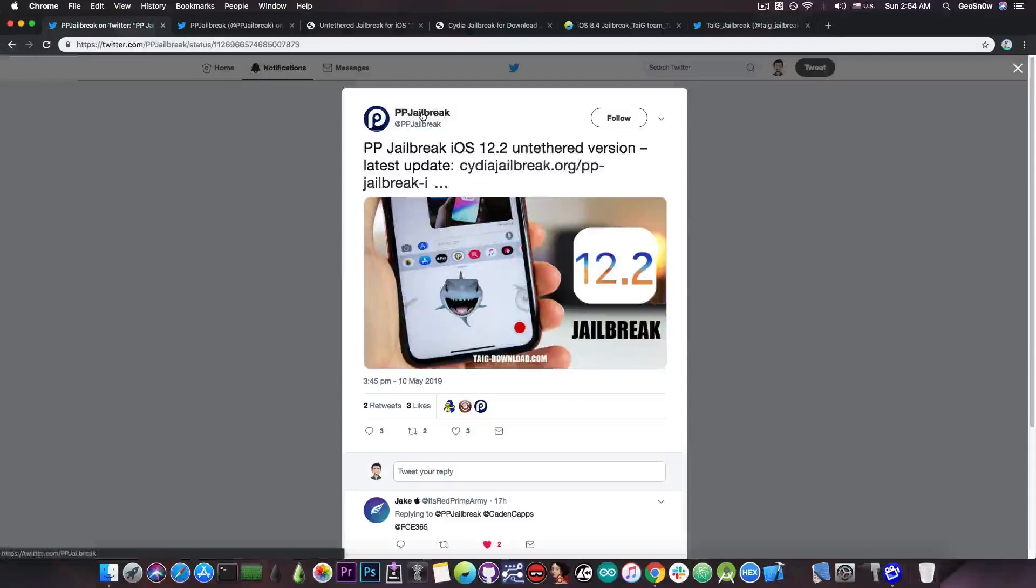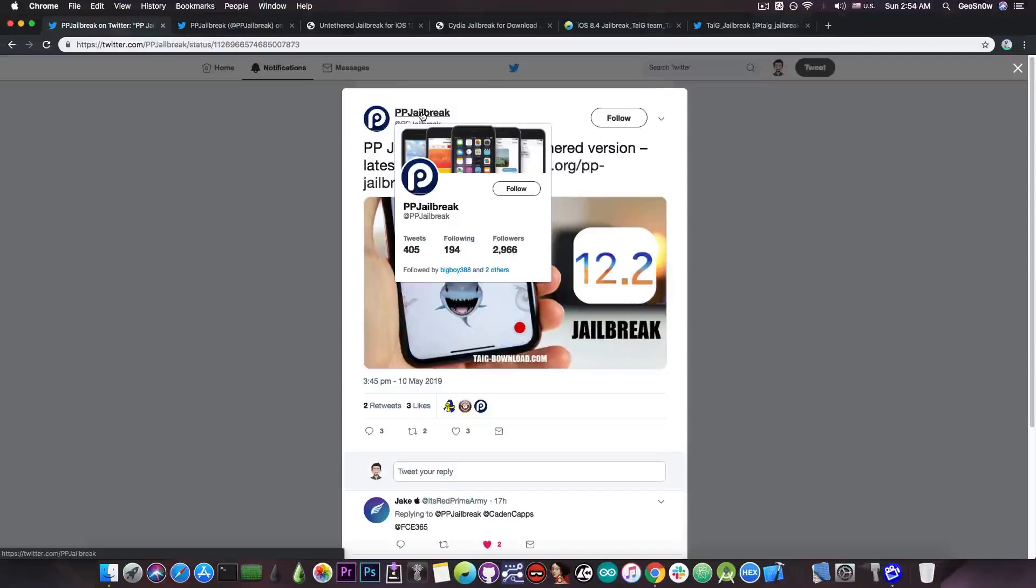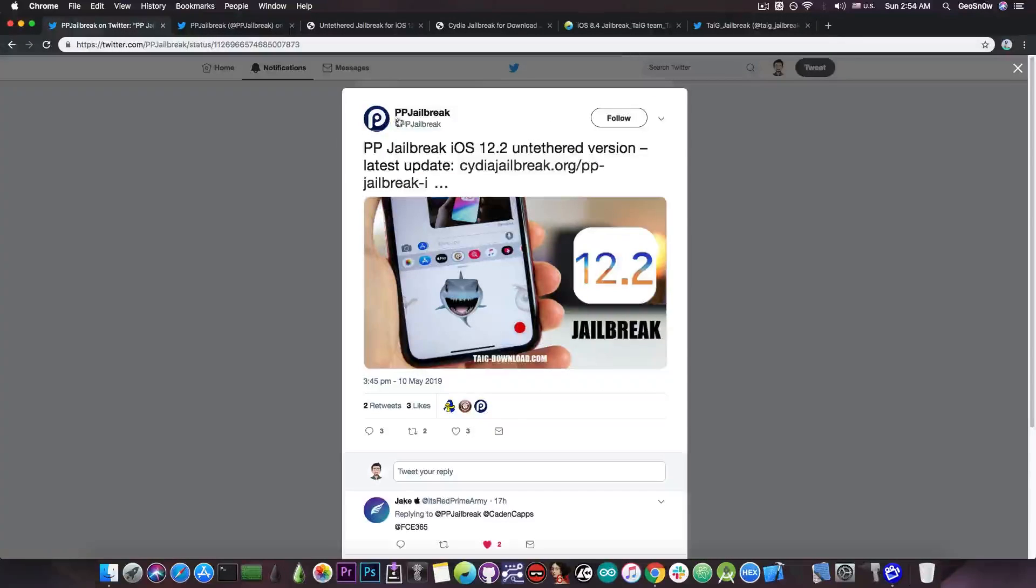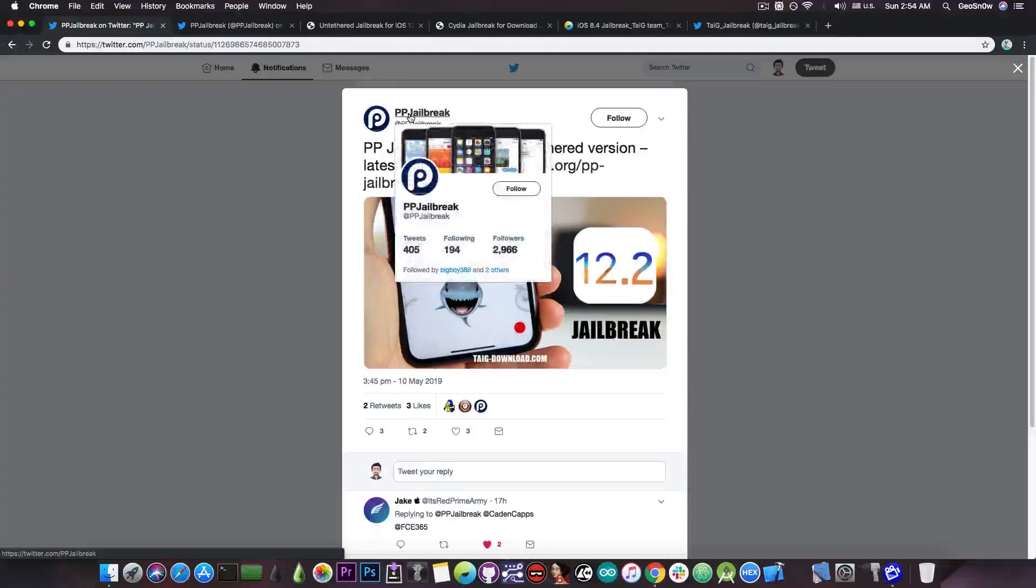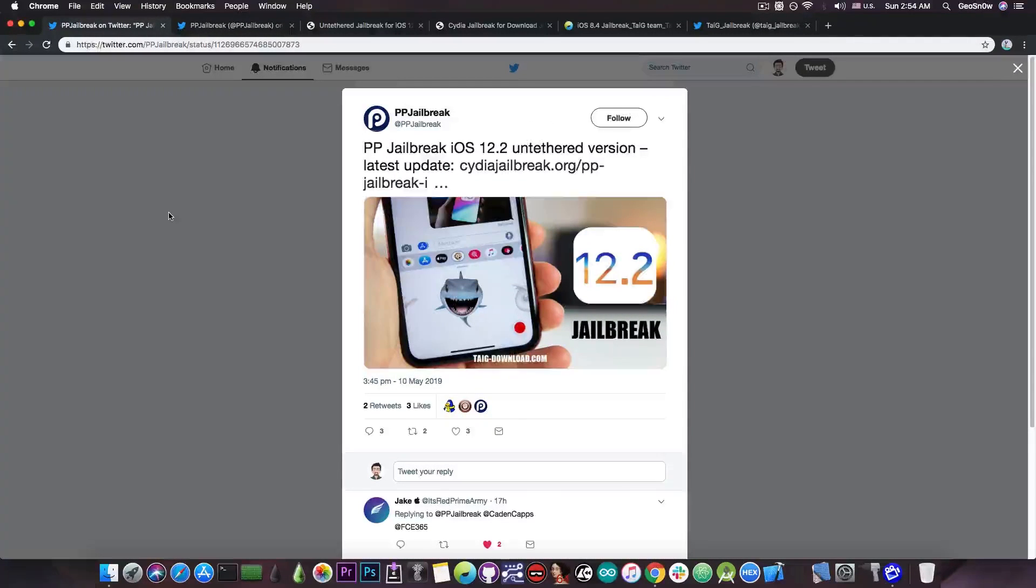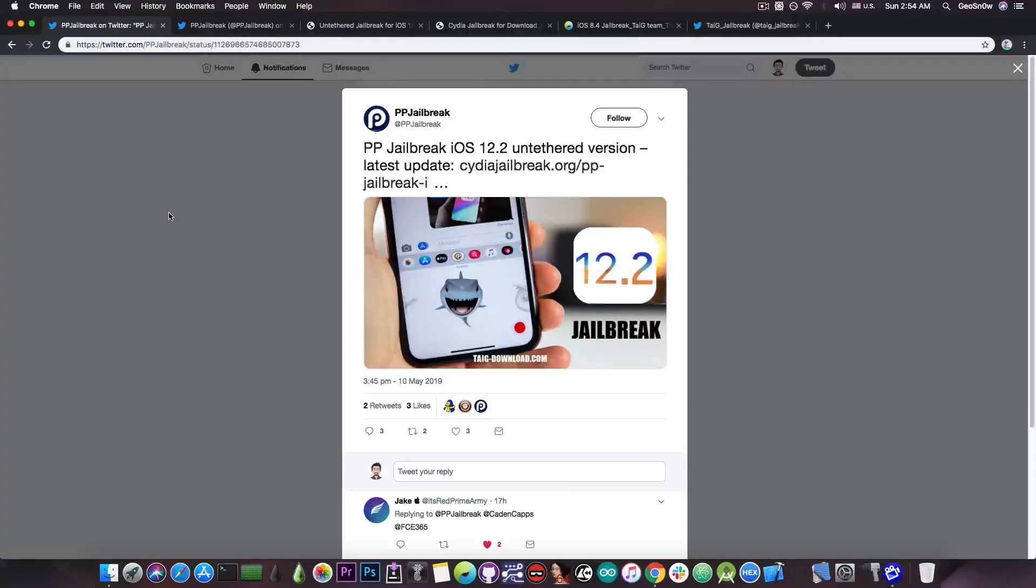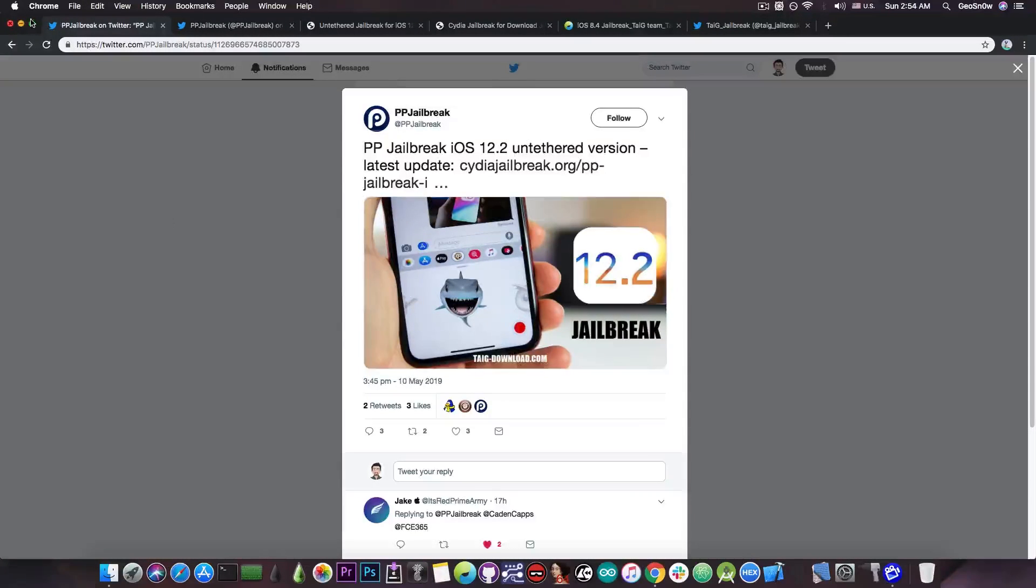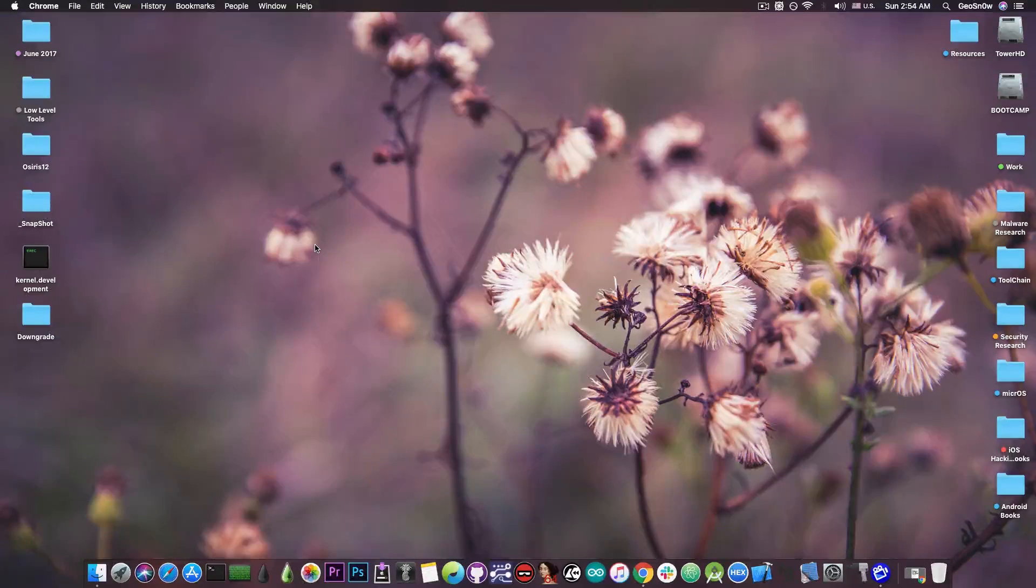So yeah, the PP jailbreak is completely fake. They do have 3,000 followers for some bizarre reason but they are completely fake and their TaijiDownload.com is also fake. Do not follow them. There hasn't been any jailbreak release for iOS 12.2.